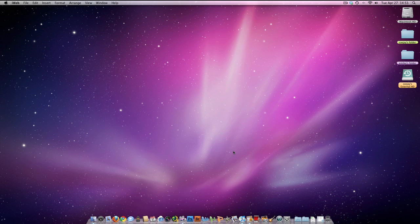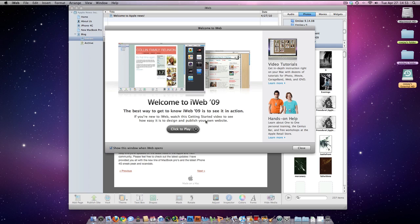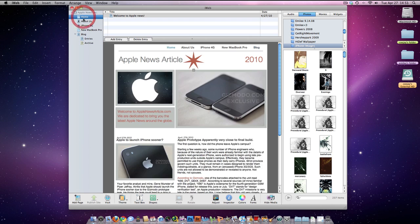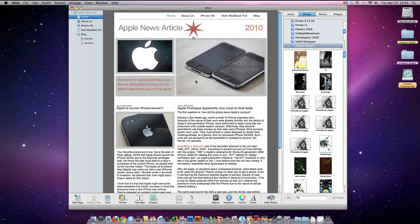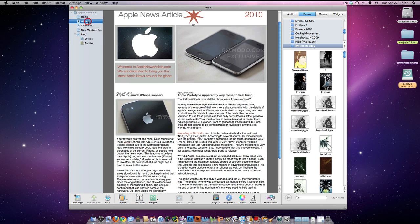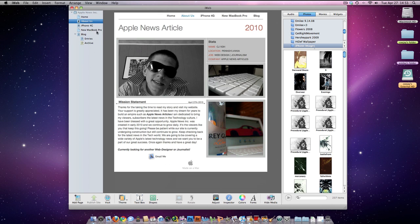You don't need a MobileMe account. I know it's $100. A lot of people, especially with the economy the way it is now, don't really have $100 just to blow on a MobileMe account.